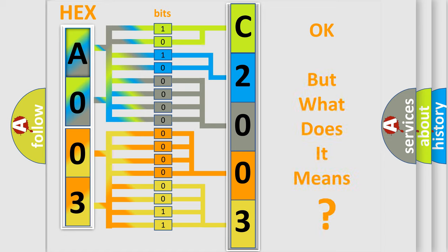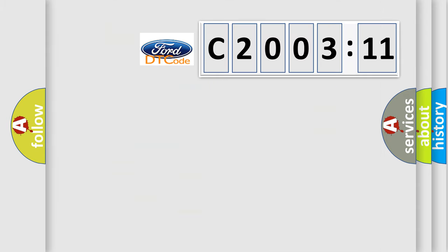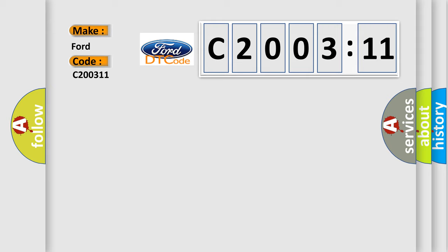The number itself does not make sense to us if we cannot assign information about what it actually expresses. So, what does the diagnostic trouble code C200311 interpret specifically for Infiniti car manufacturers?